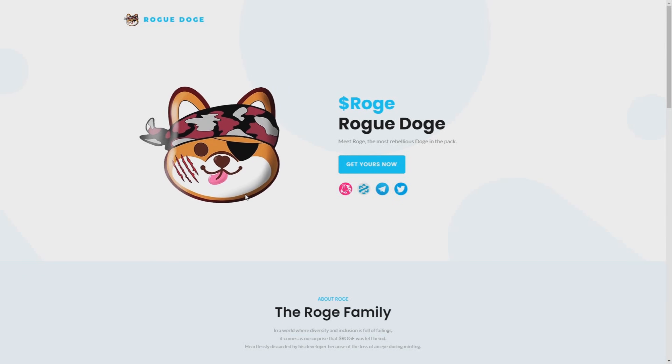Hello guys, my name is Shrek and in today's video I will introduce you Rogue Doge. Meet Rogue, the most rebellious dog in the pack.